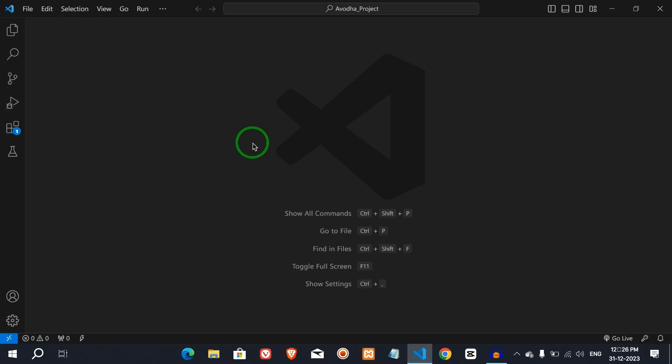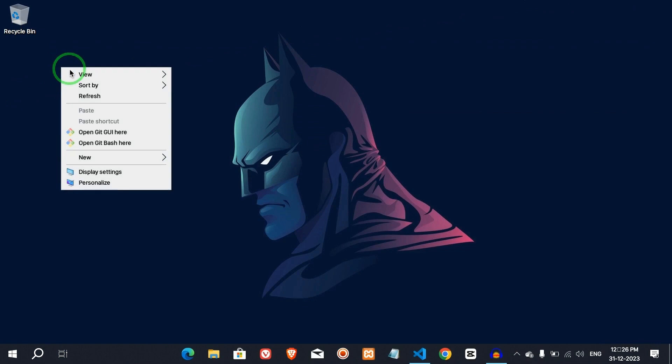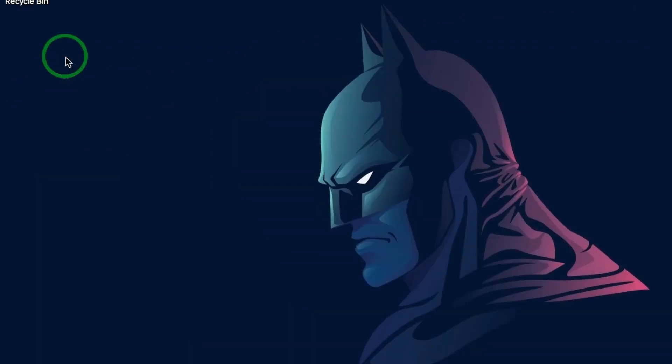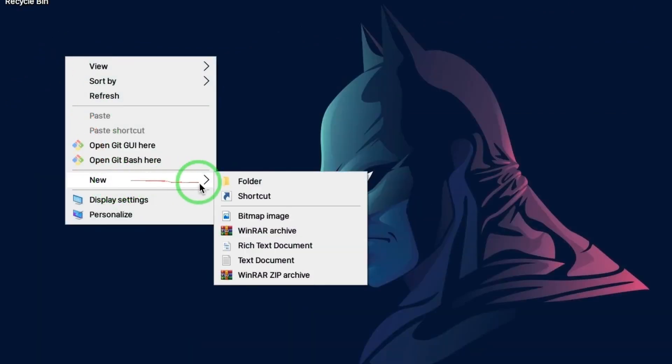Now, we are going to open VS Code. Then, we will select a folder. We are going to create a folder. If you don't have a folder in the system, you will create a folder on the desktop. Then, select the folder.